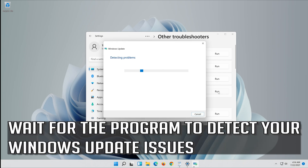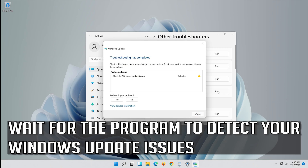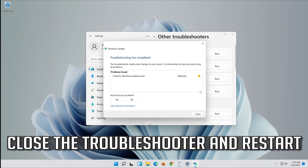Wait for the program to detect your Windows Update issues. Close the Troubleshooter and restart.